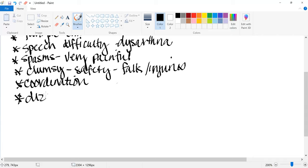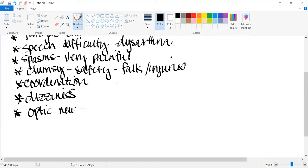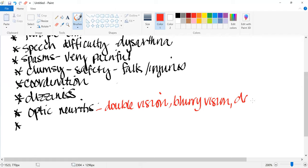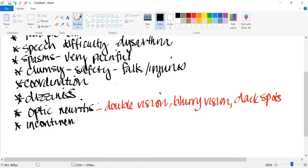There is also dizziness. From a visual standpoint, they could have optic neuritis — which includes double vision, blurry vision, and seeing dark spots. They could also have bowel and bladder incontinence.